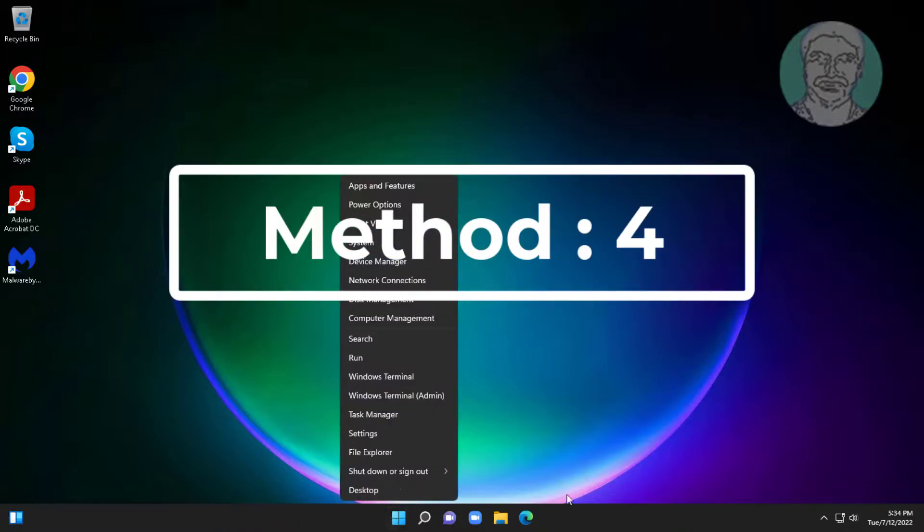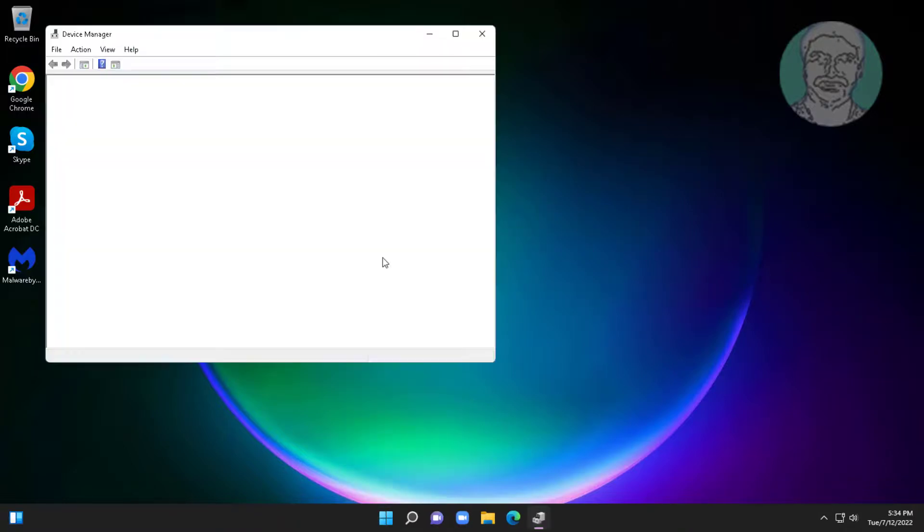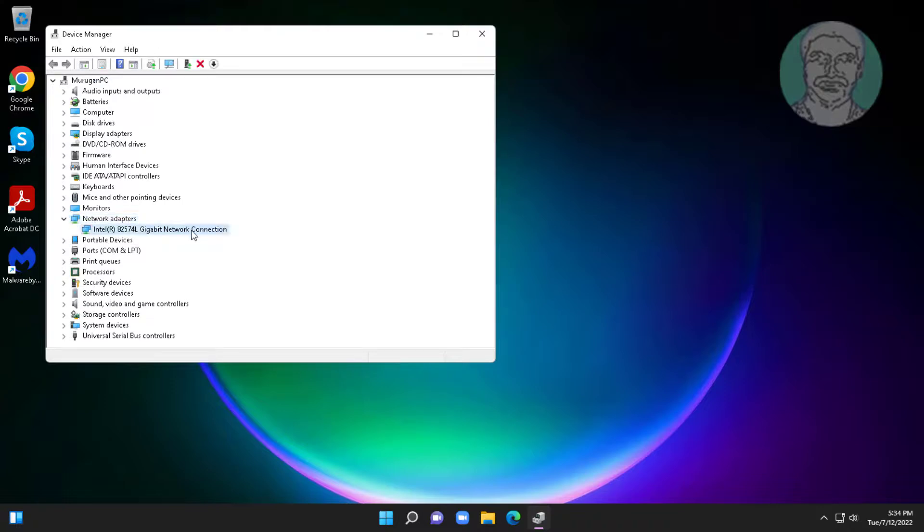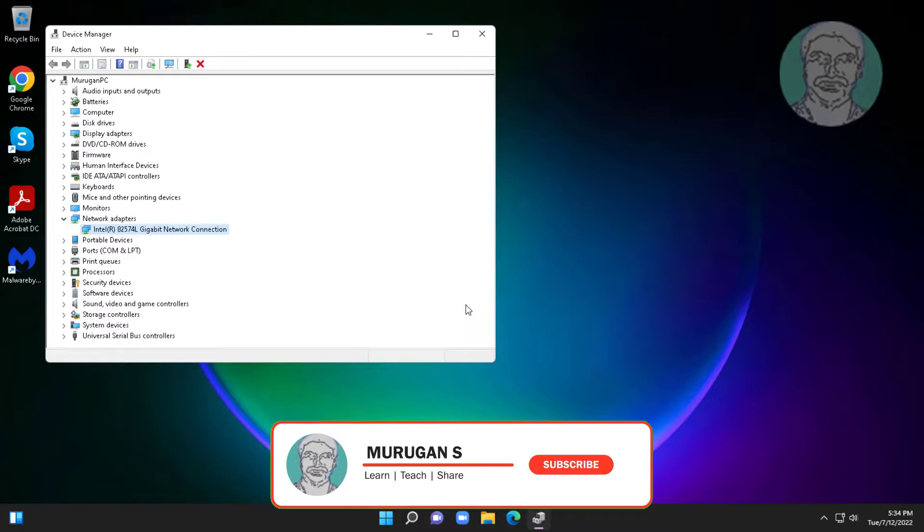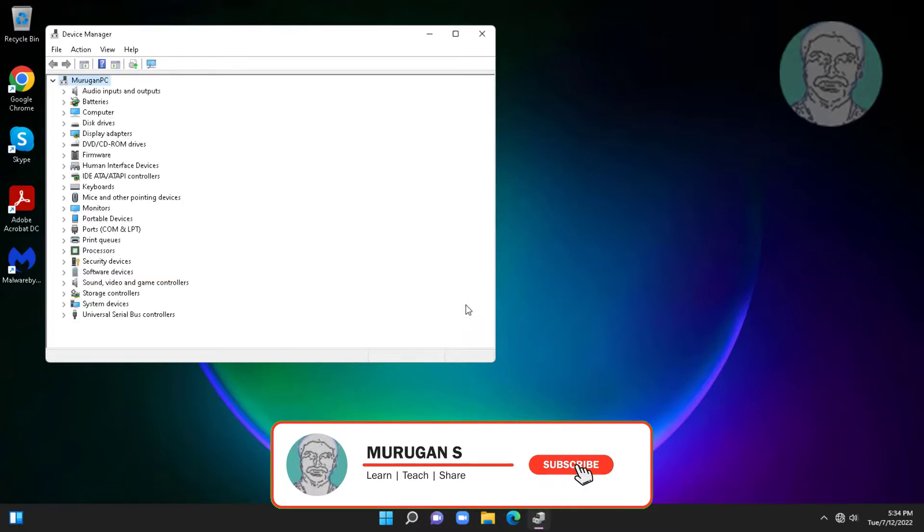Fourth method is right click start button, click device manager. Click and expand network adapters, right click your connected network adapter, click uninstall device, click uninstall.